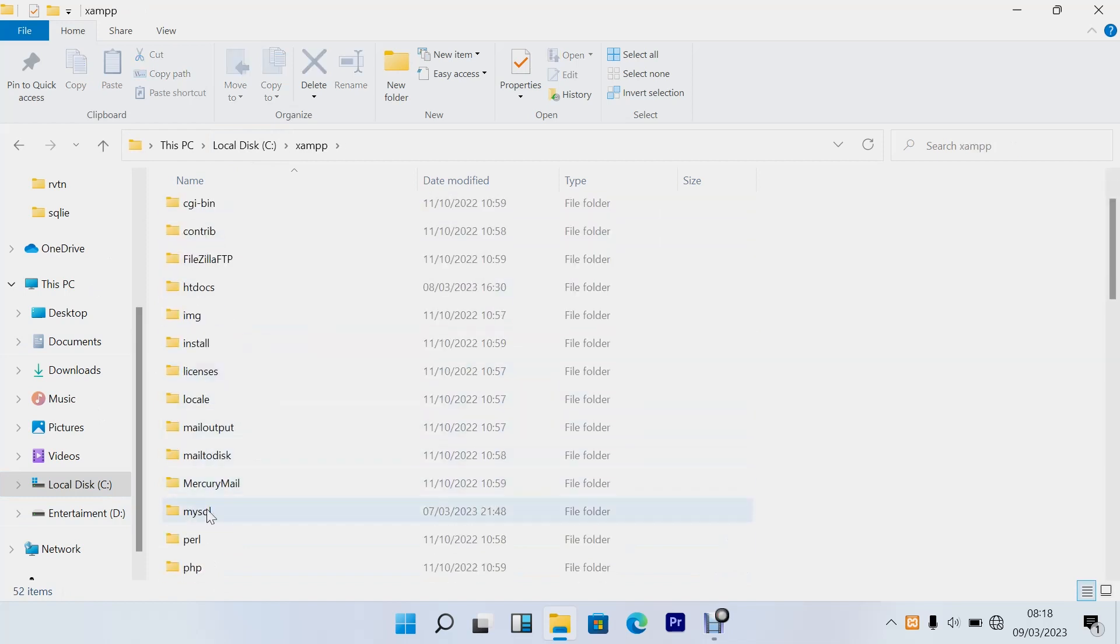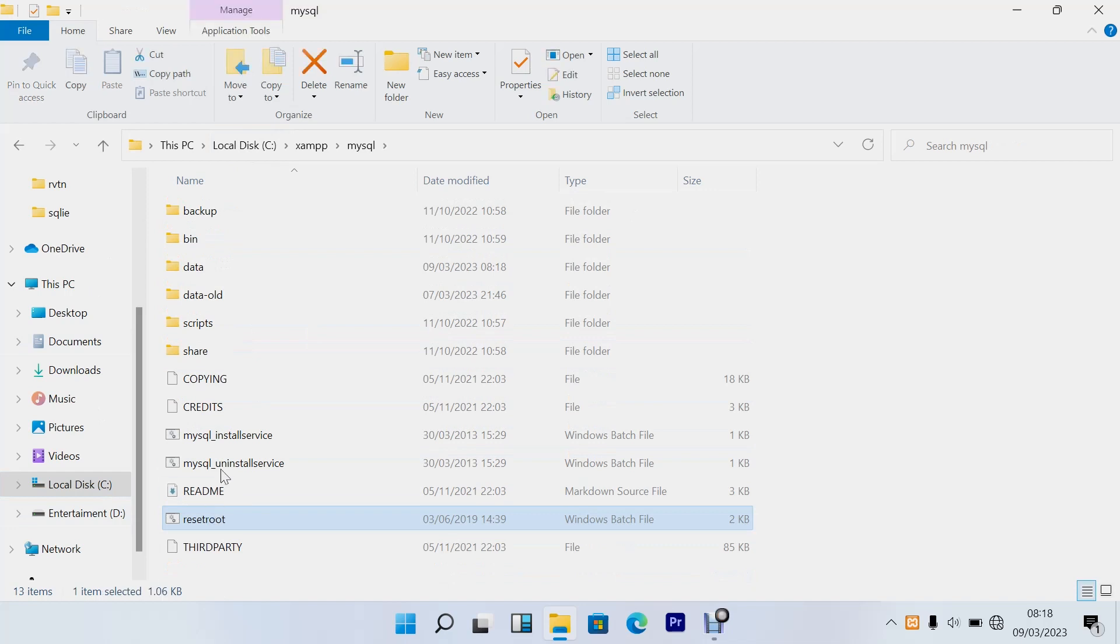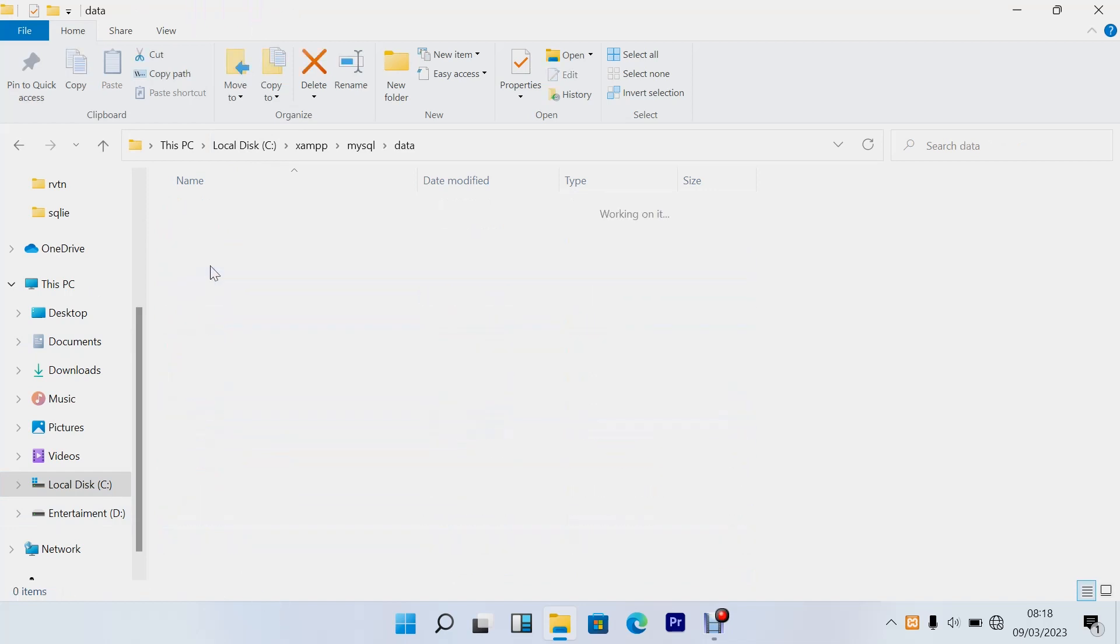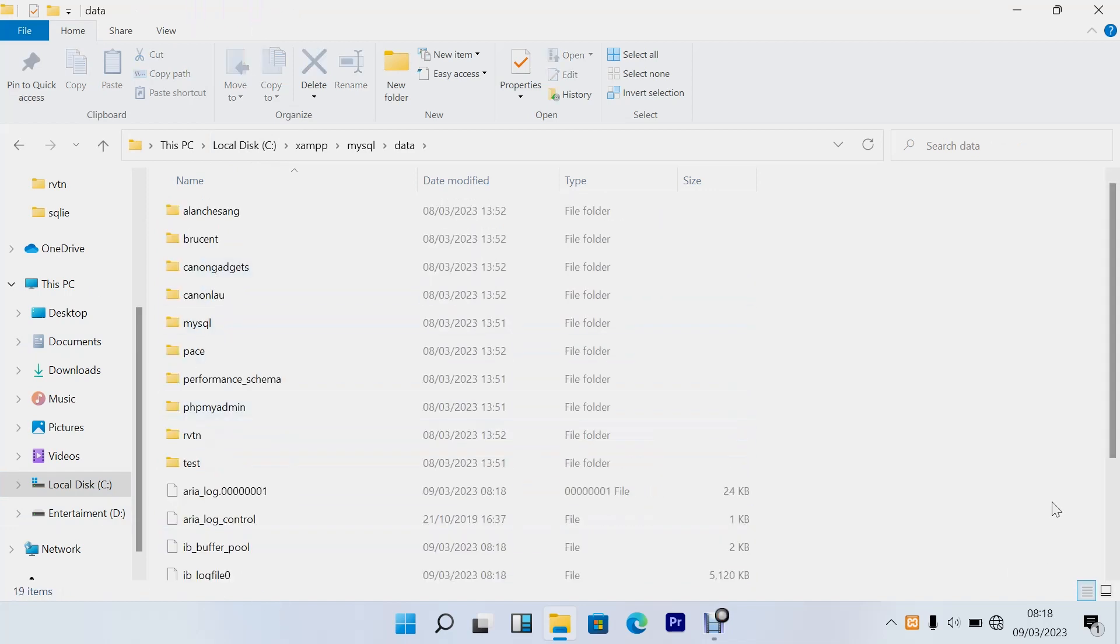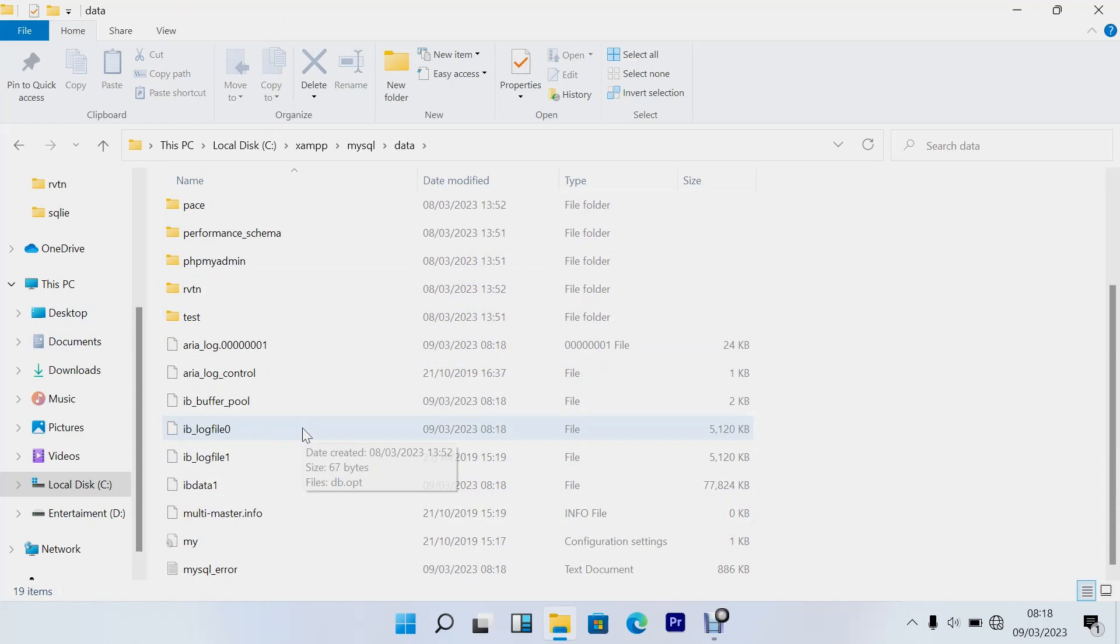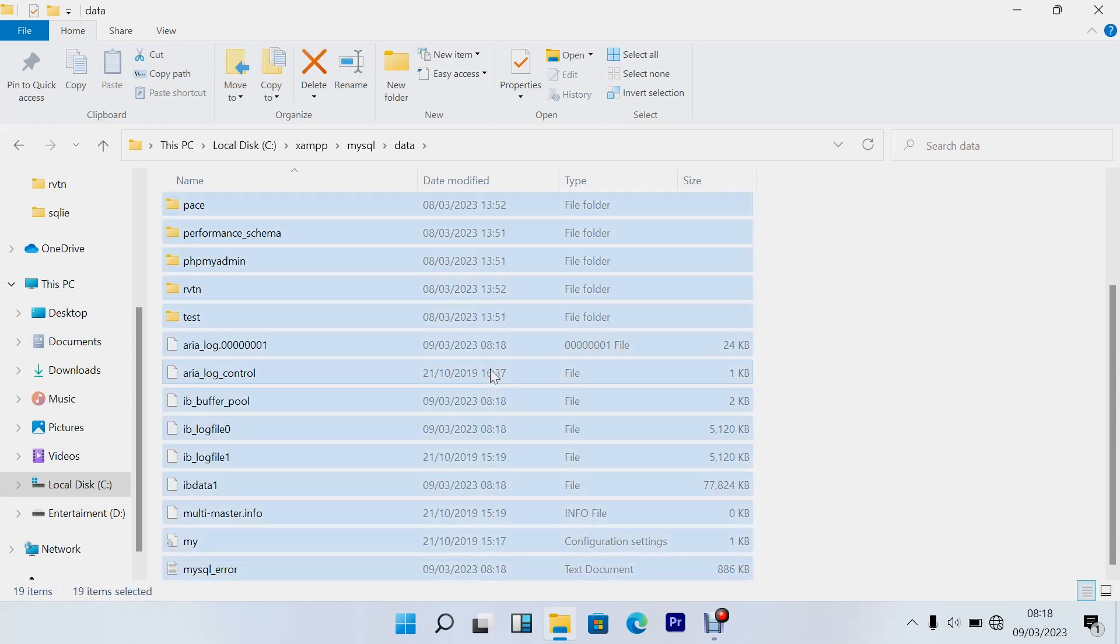to MySQL, and then go to data. This data folder here, copy and paste it to a new folder.